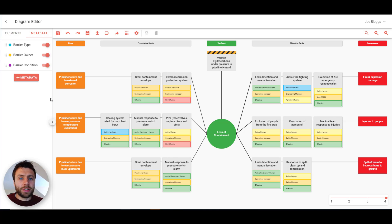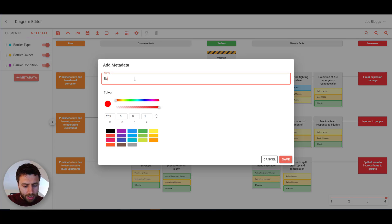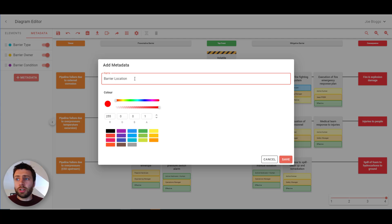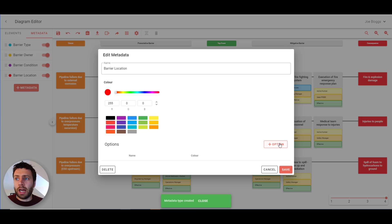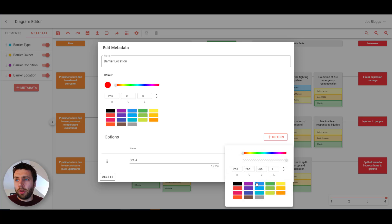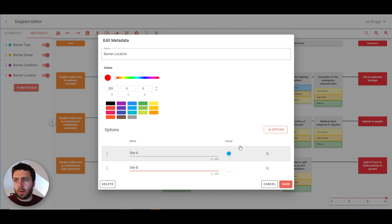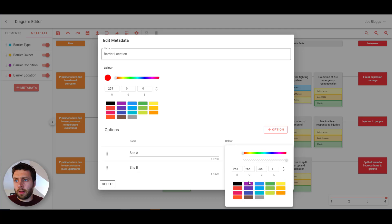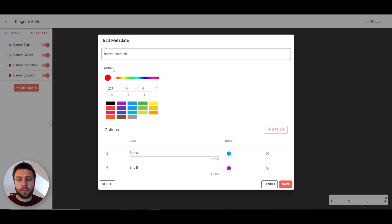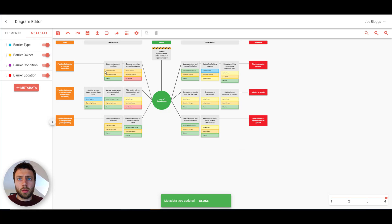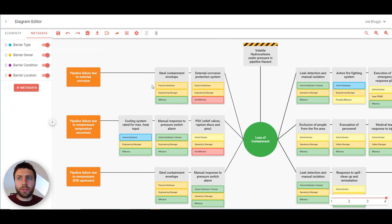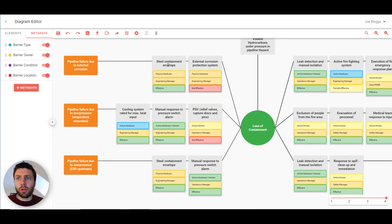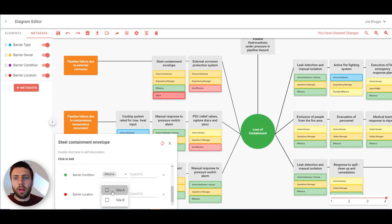The first is metadata. You can easily add your own metadata just by pressing here. And let's add barrier location. Press save. And if you want to add sub-options you just go back in and you can add options here. And you can choose the colour that will appear on the diagram as well. Let's add another one. And the next time that you double click on an element you'll see that you can add that metadata in here.